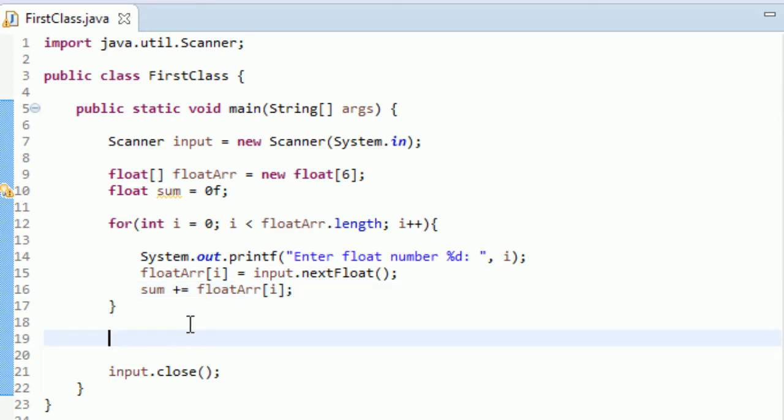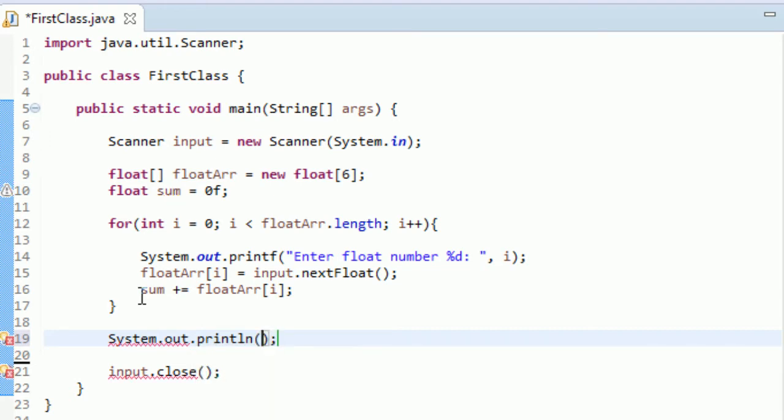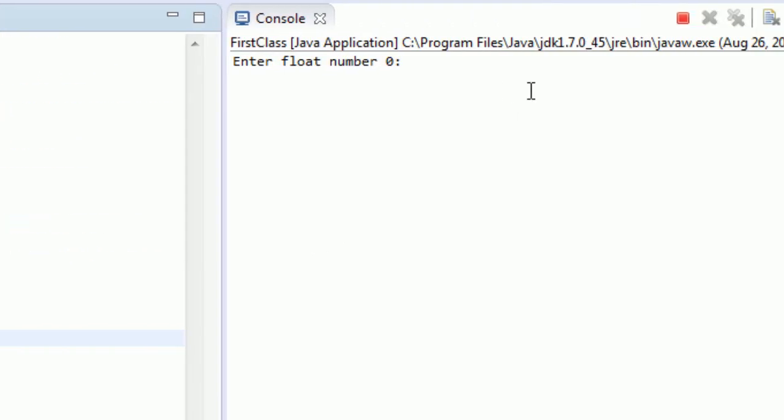Okay. And then we'll just, system dot println, or System.out.println, and we'll print out sum. Okay. Sounds good. Let's run this bad boy, see if it works. Control F11, enter float number zero.